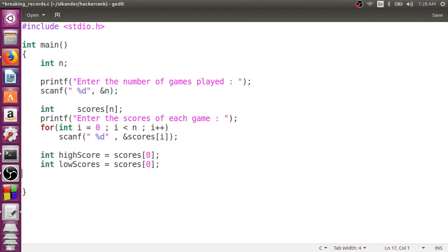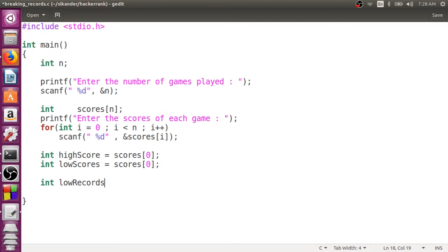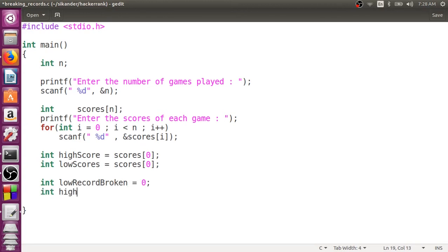But yes, no record is broken as of now. So, I will also keep two variables. So, I will just, low record broken, record, broken count. That will be too lengthy. So, I will just, high record broken count.